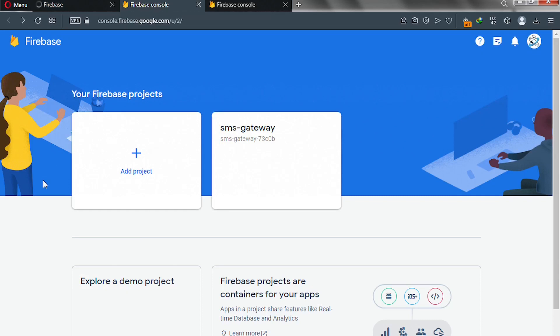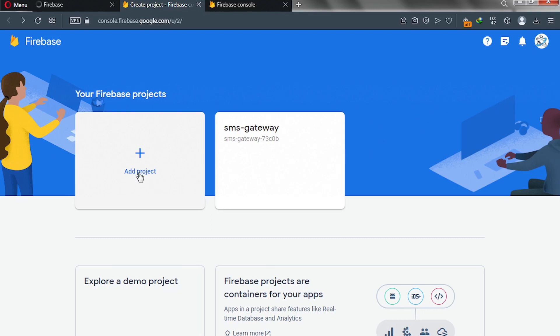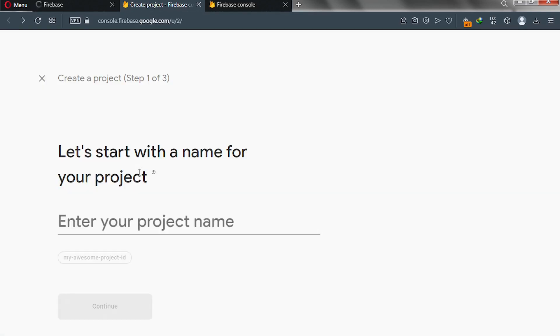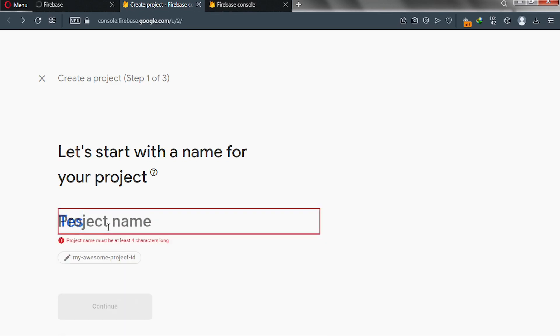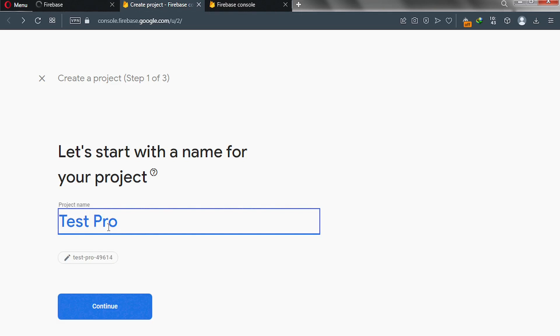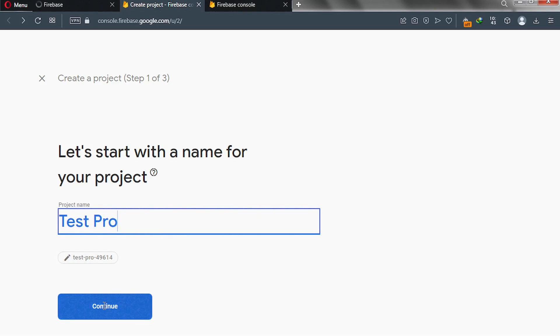In your case, you now have a project. So first of all, we need to create a project. Click on add project, and then give your project a name. I'll enter test project like this. So this is my project. This is the name of my project. After that, I'll click on continue.